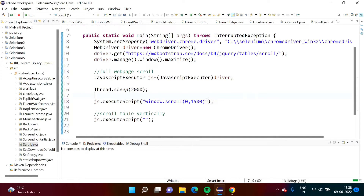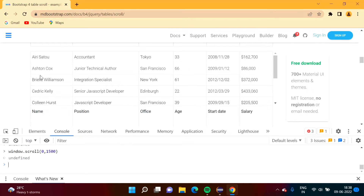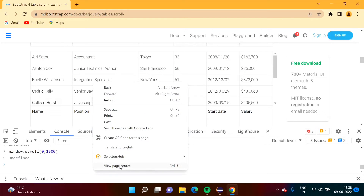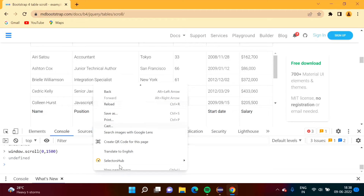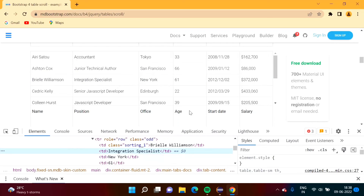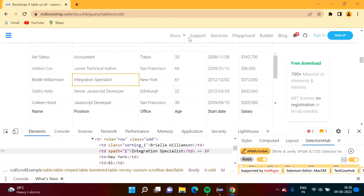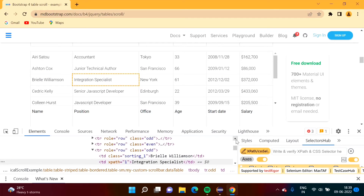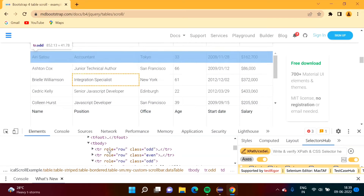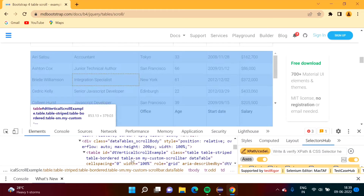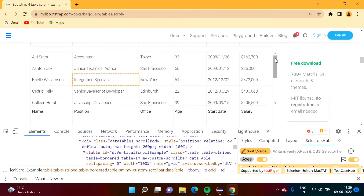After scrolling the web page to reach the table, we now need to scroll the table itself. We inspect the table. We need to take help of a CSS selector code and mention it in the JavaScript code, so first we find the CSS selector code for this table. We want to select the table element.